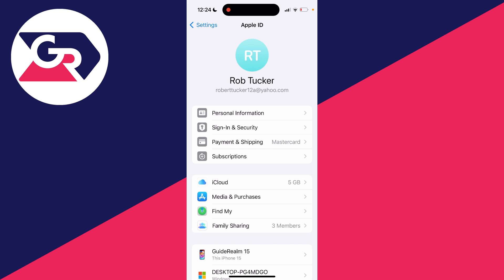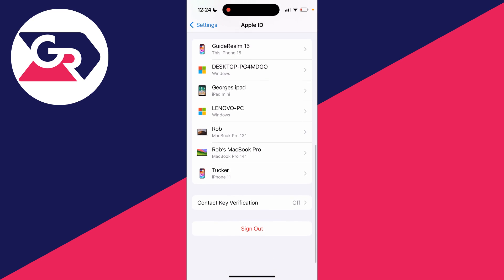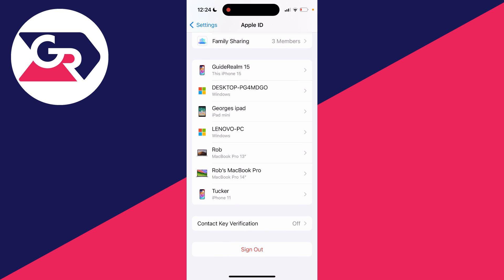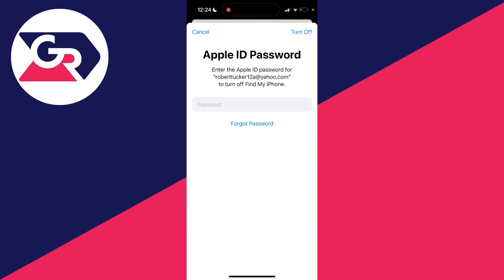Now all you need to do is scroll down right to the bottom and you need to click on sign out just like so. Now what you need to do is enter in your Apple ID password in order to turn off find my iPhone.